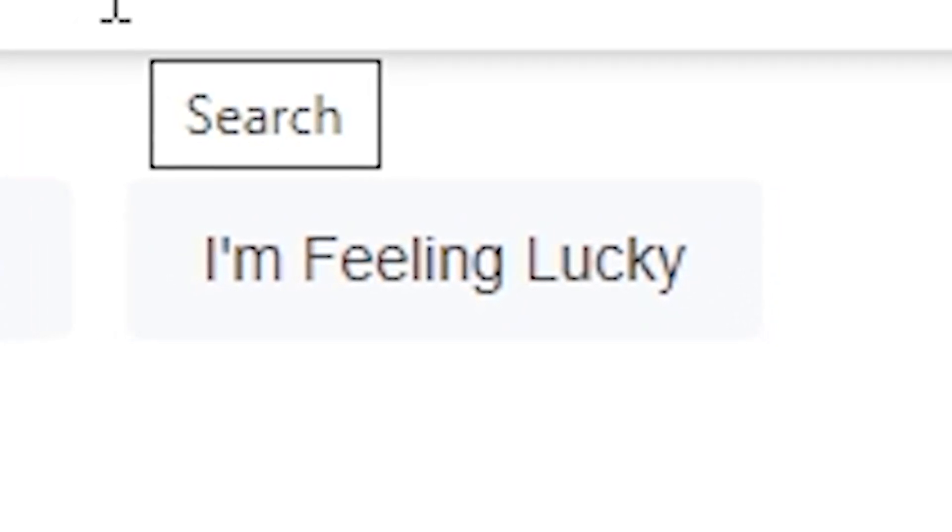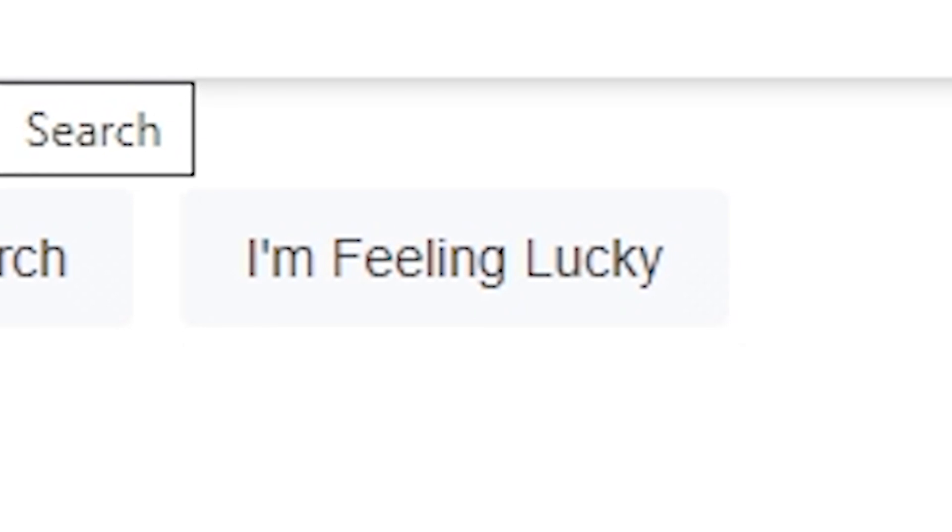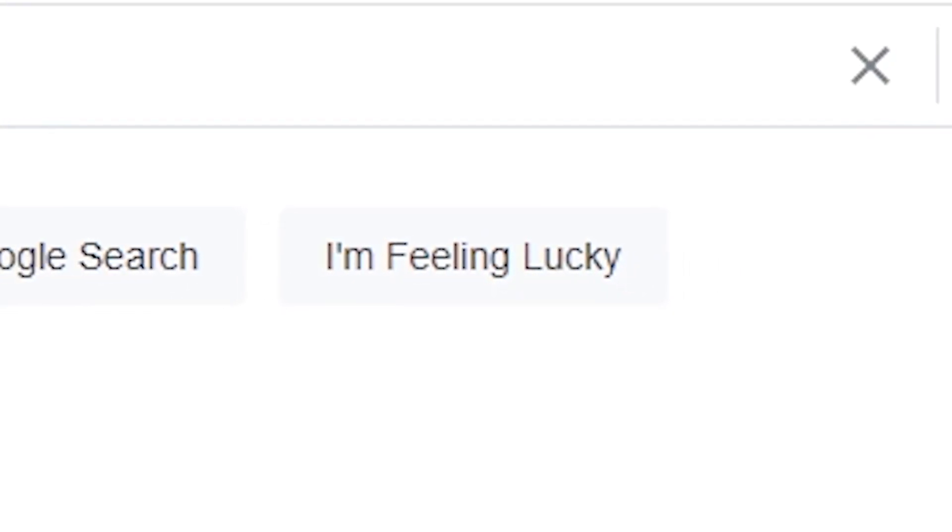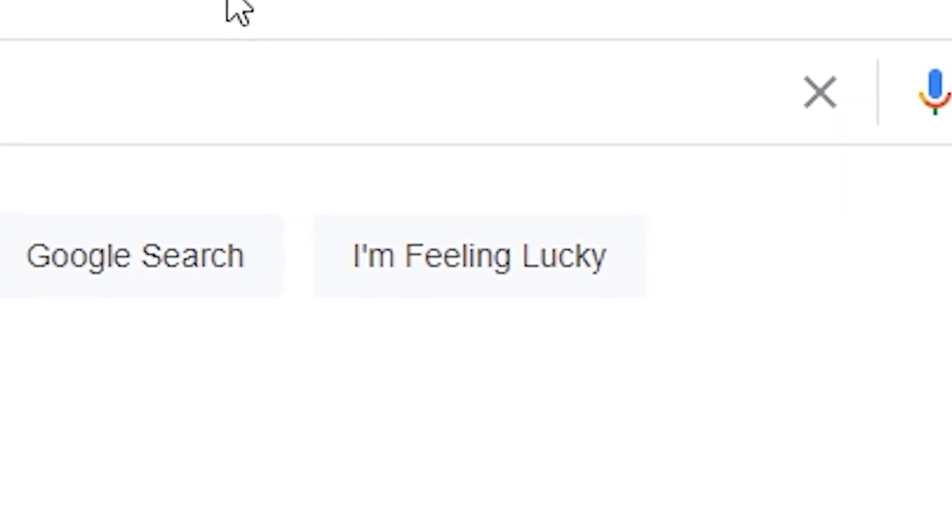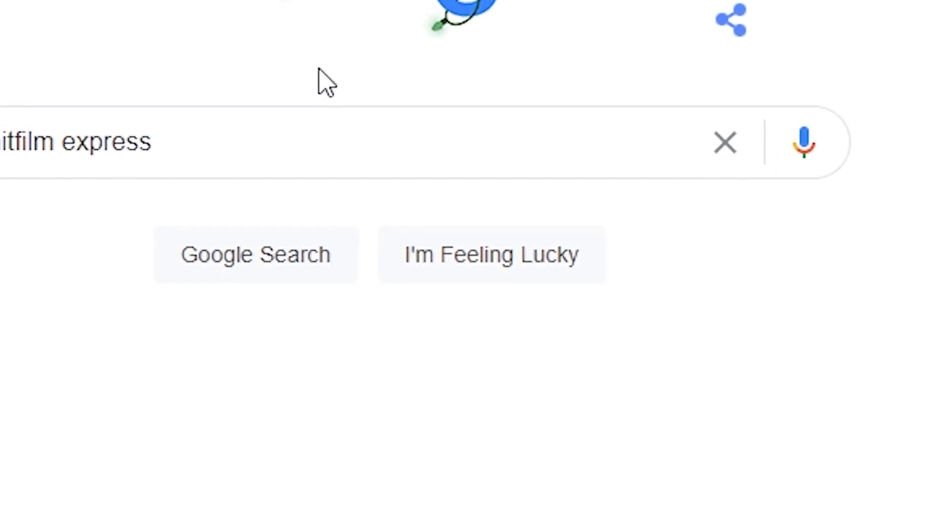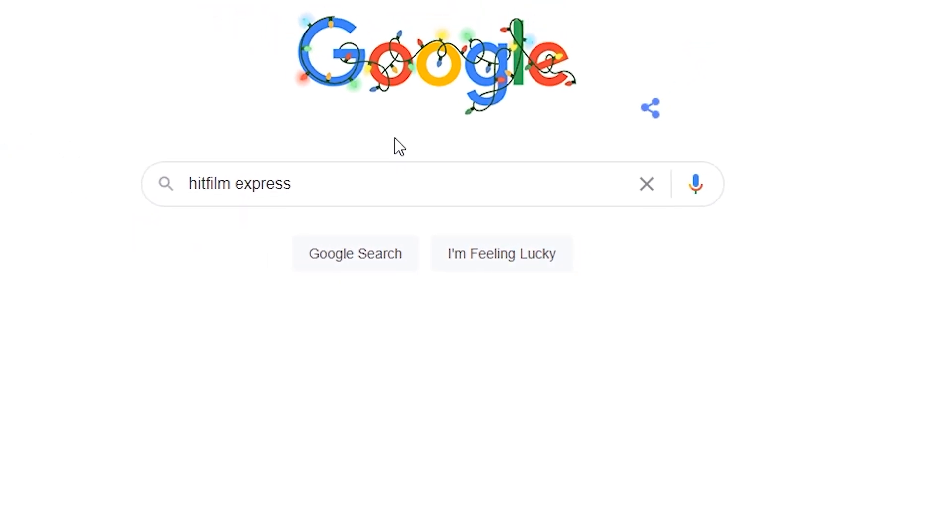Hey, what's up? HitFilm Express has a new process for downloading the free version, so I'm making a new video for beginners. If you think you might need a refresher in a few years, hit subscribe. And if they change their process again, there will be a new video here.